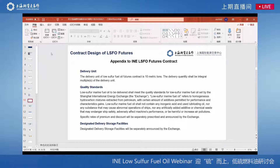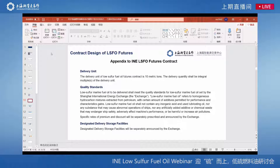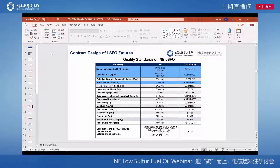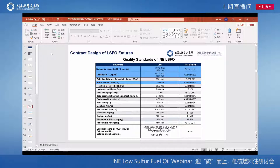For quality standards, we have both qualitative and quantitative requirements. The list of designated delivery storage facilities has been released online, and like all other futures contracts, all deliveries shall take place in those designated facilities. We take the product standards seriously — the items highlighted in blue are those that differ from the existing 380 futures contracts, and some standards for low sulfur fuel oil are relatively higher.